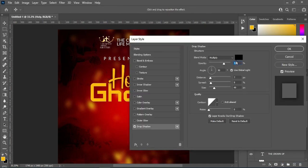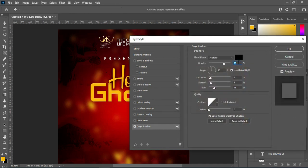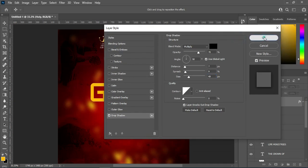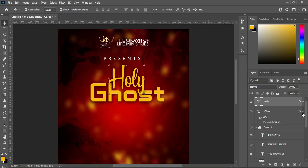Now I'm going to apply a text effect on it. Use this setting, then click OK. Hold your Alt key and drag it to this position, then release. That is to copy the layer style.